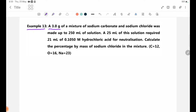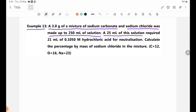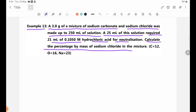A 3.0 g mixture of sodium carbonate and sodium chloride was made up to 250 mL of solution. A 25 mL of this solution required 21 mL of 0.1050 molarity hydrochloric acid for neutralization. Calculate the percentage by mass of sodium chloride in the mixture.